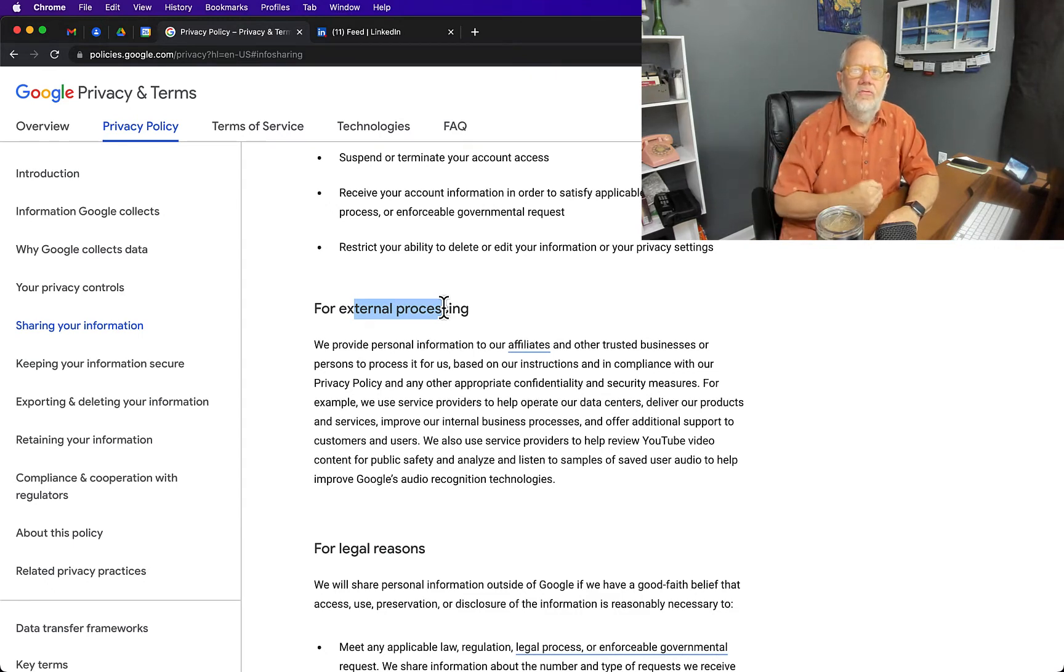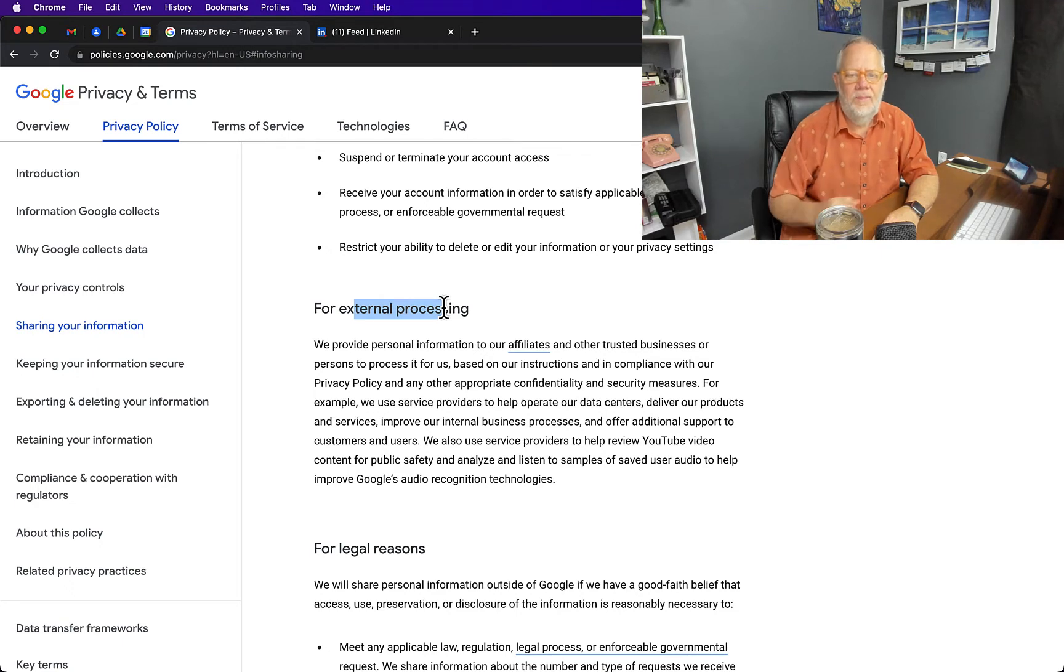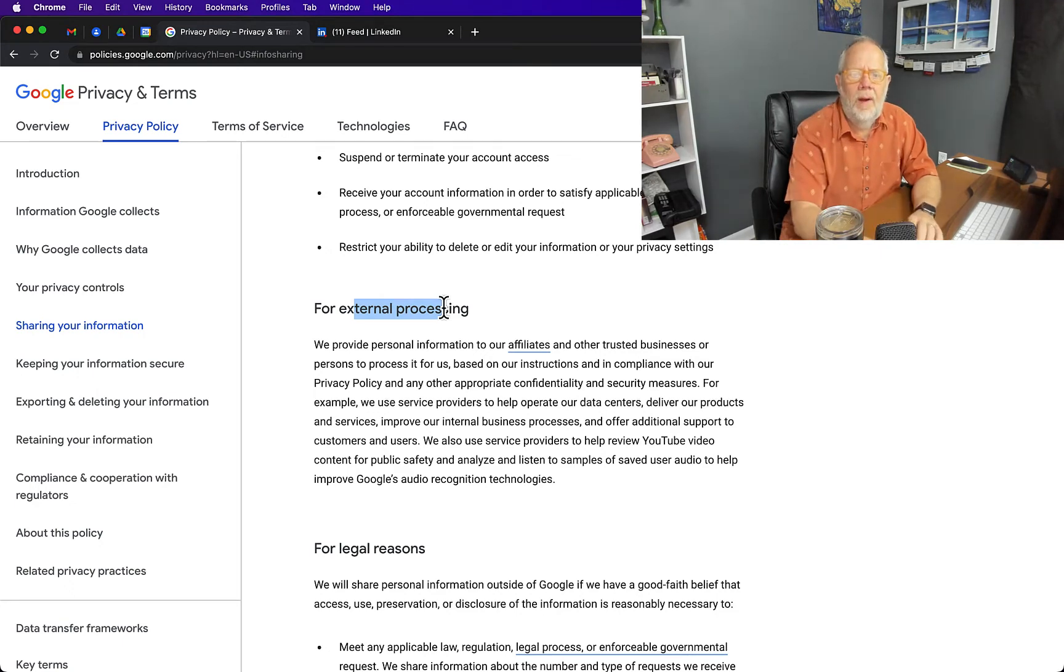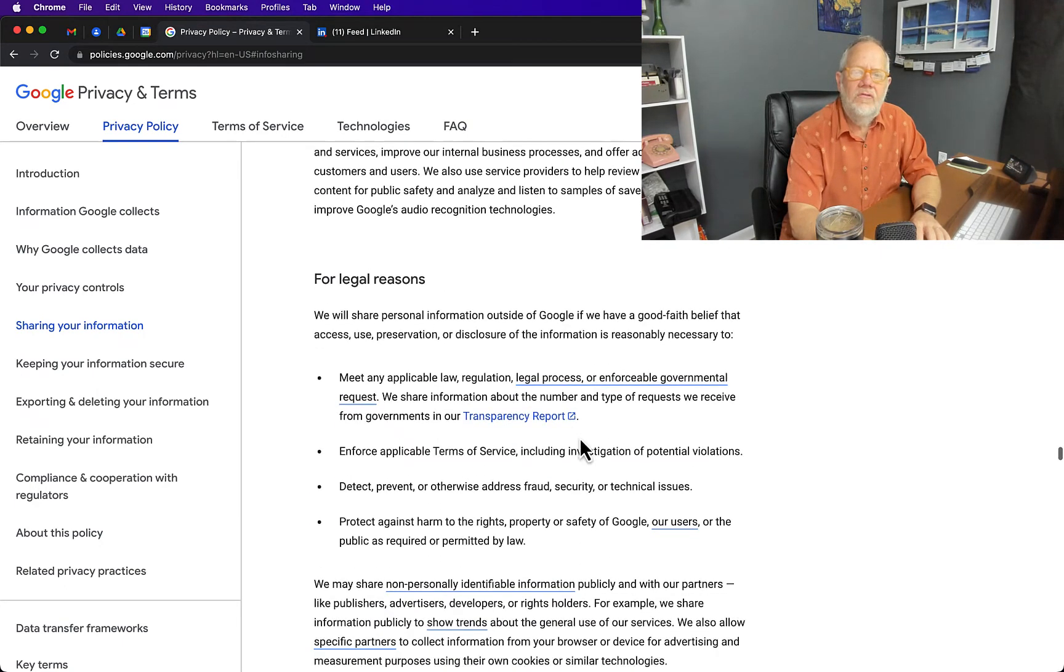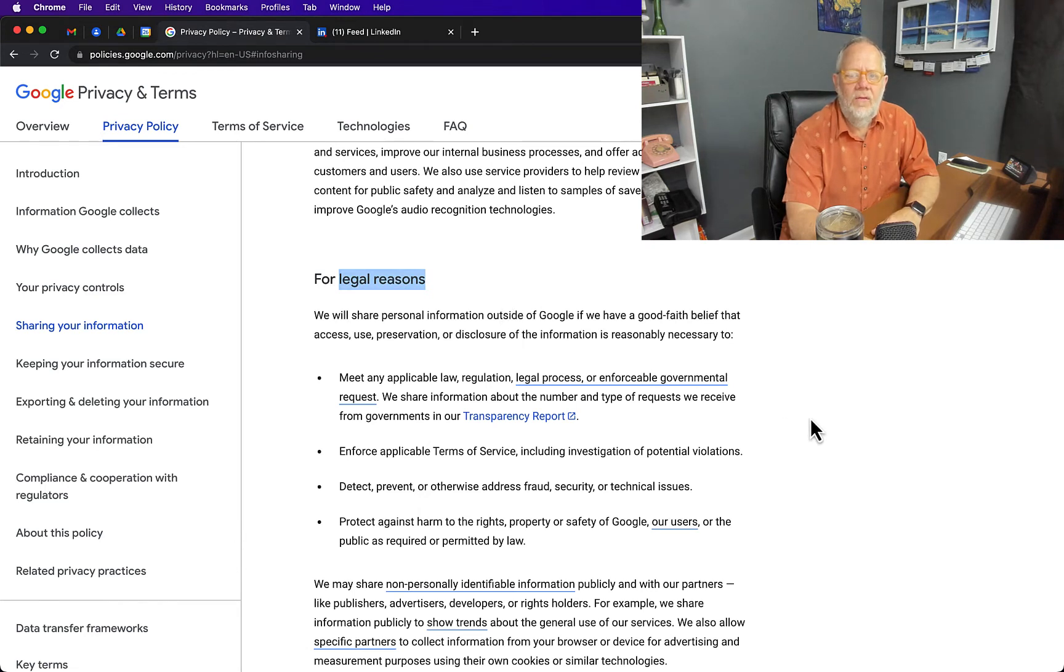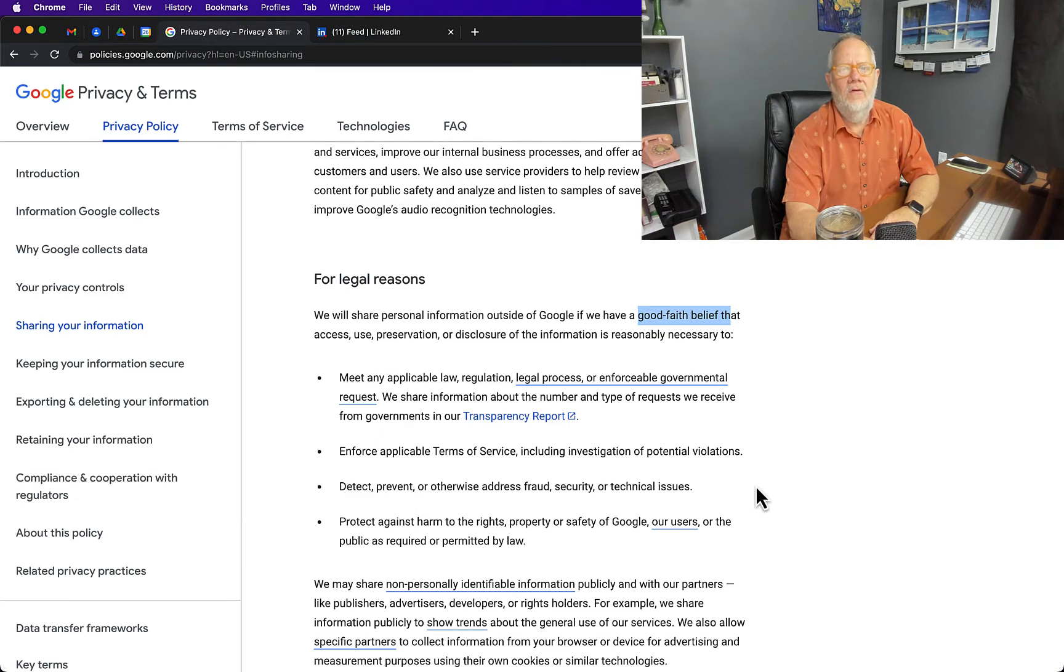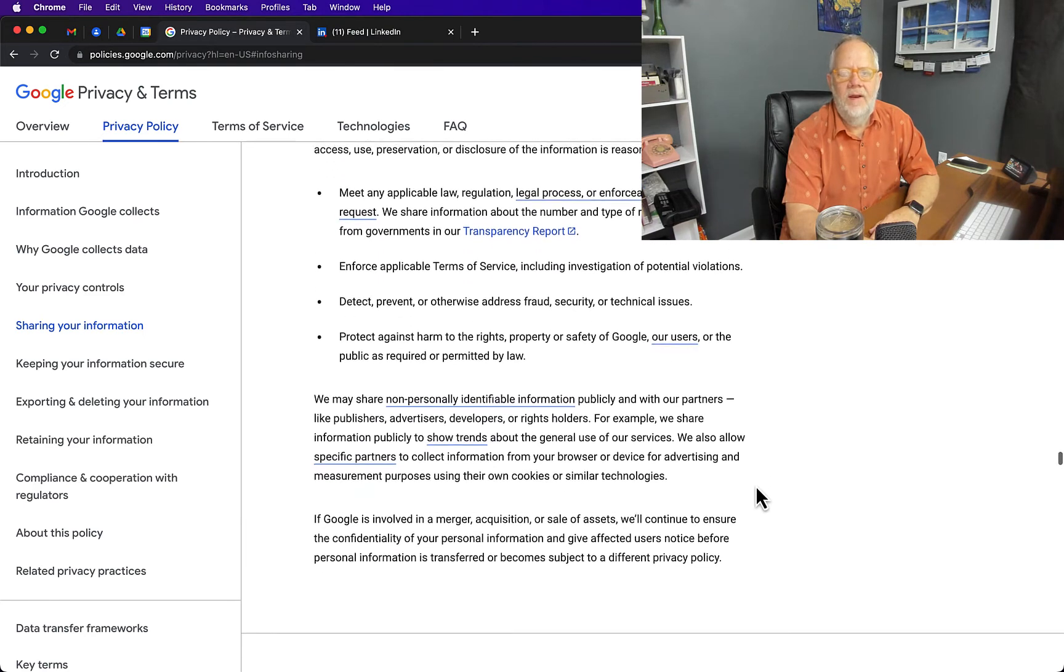Read the whole paragraph. For legal reasons, only for a legal reason will they share that if they have a good faith belief that something's not right or something is happening incorrectly.